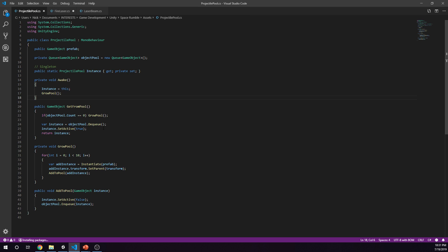Then we have a public game object get from pool. This is our method that says we are going to pull something from the pool. If we have zero we need to grow the pool again. Then our instance, we want our object pool, we're going to dequeue. What that means is we are pulling an object from the queue and we're also setting that instance active, and we're going to return the instance of the object from this method.